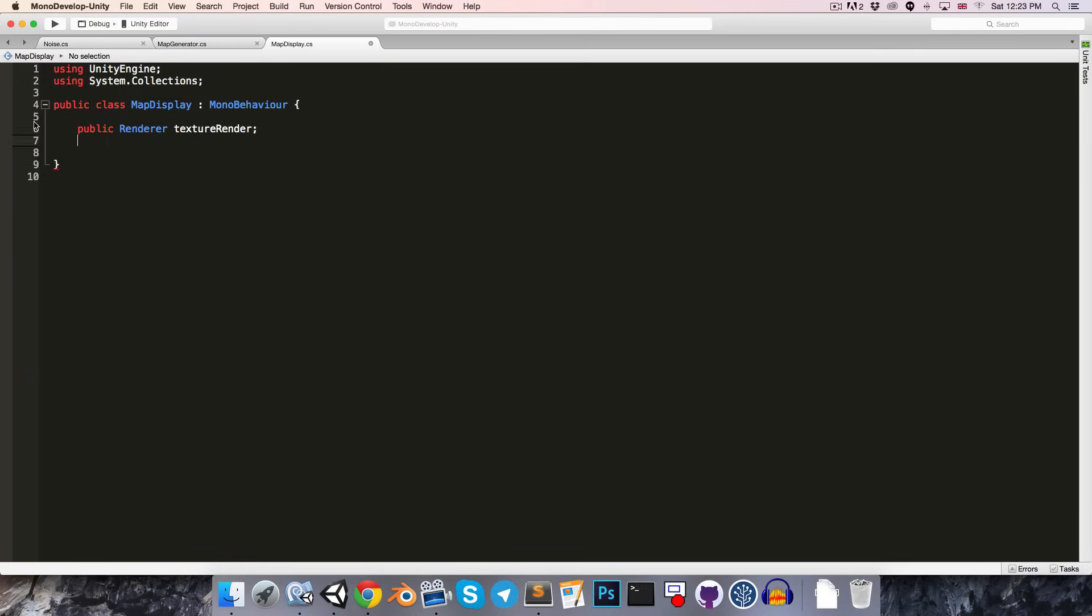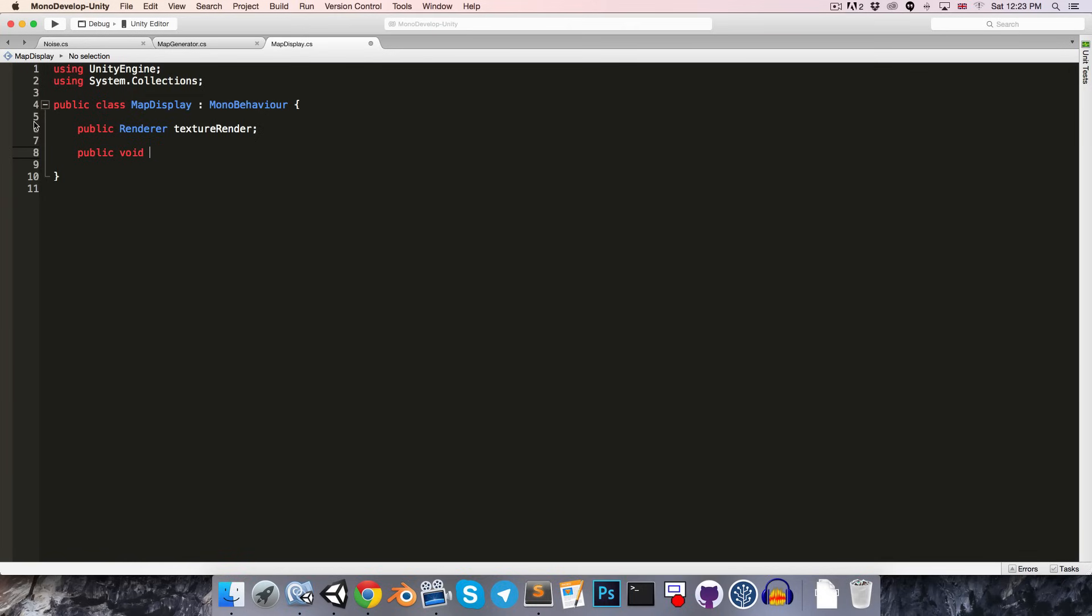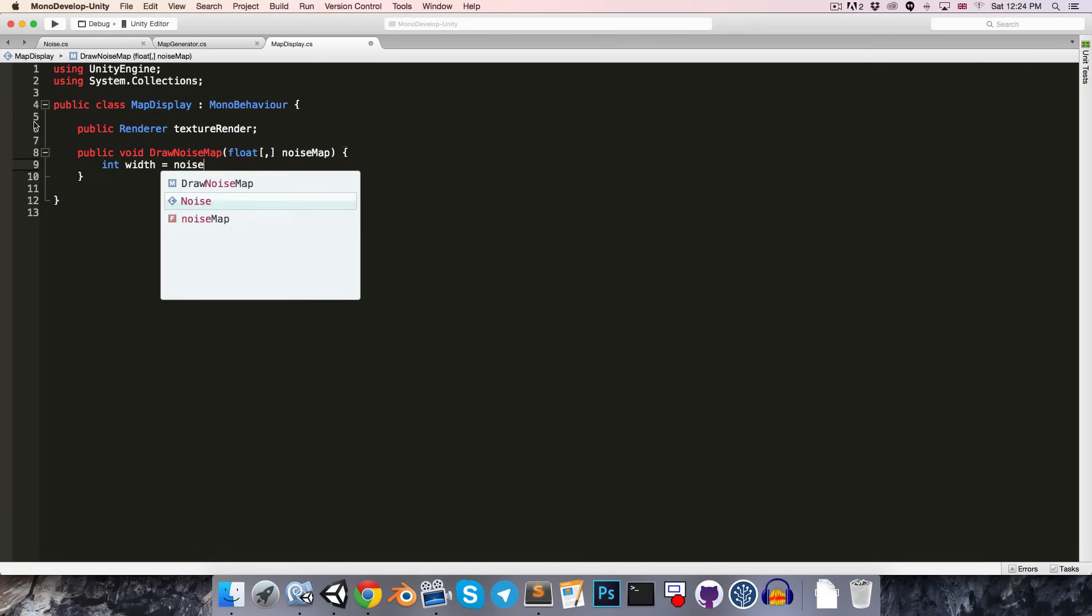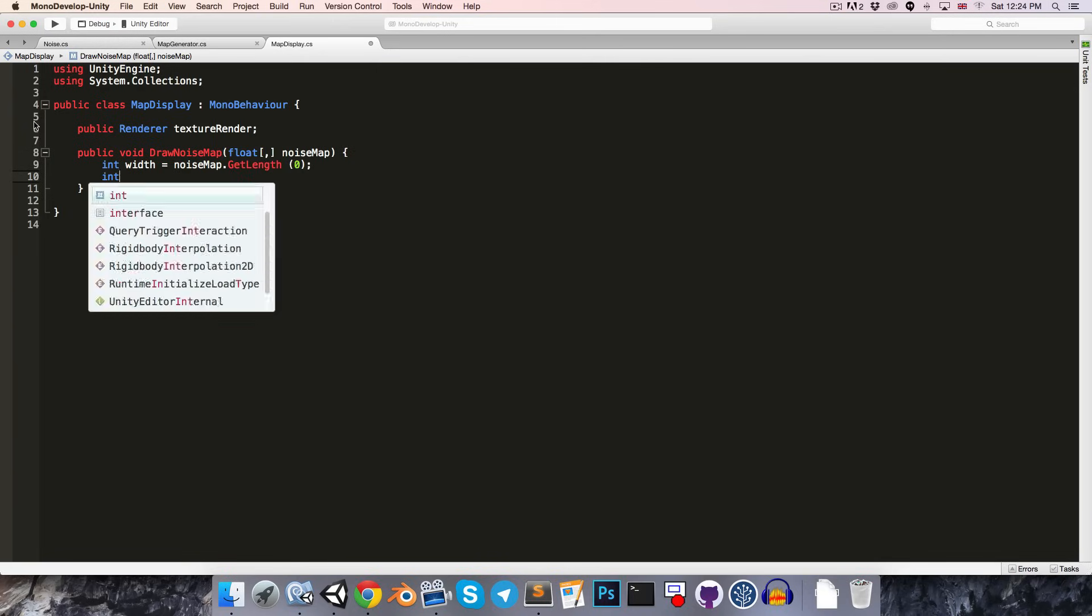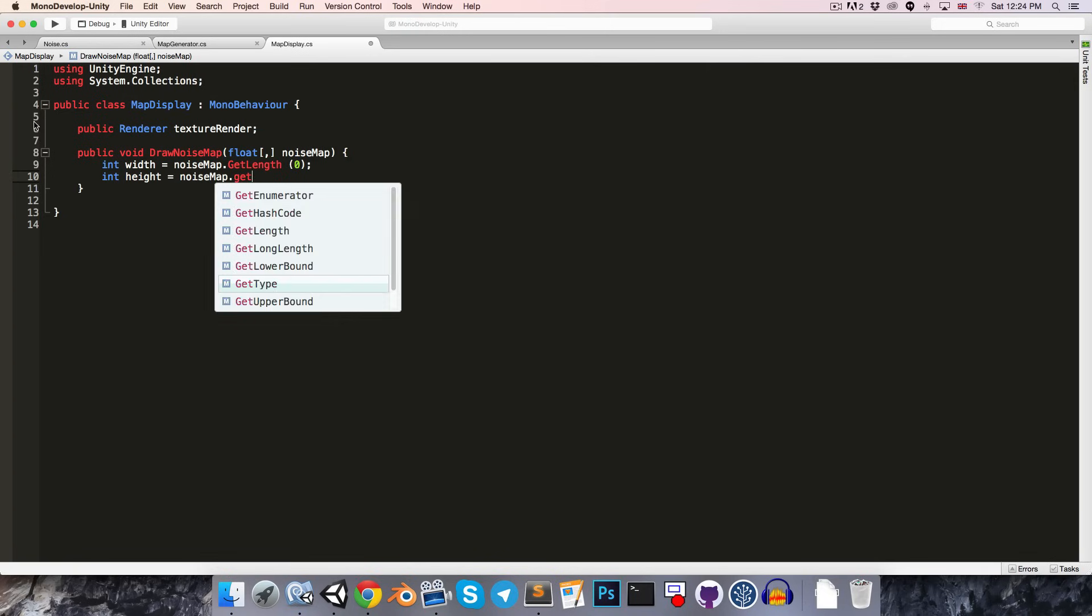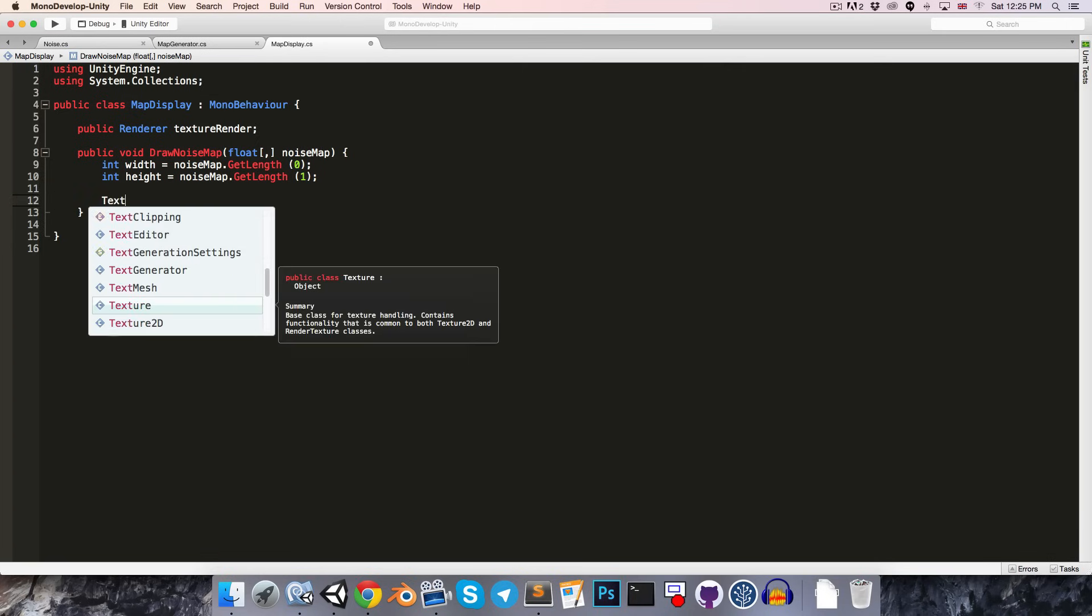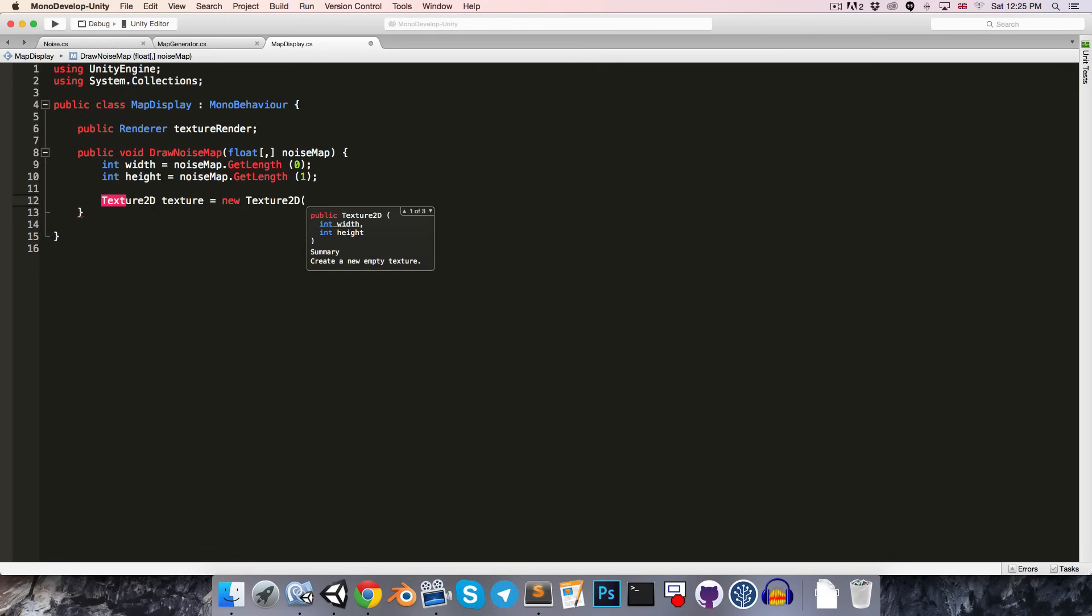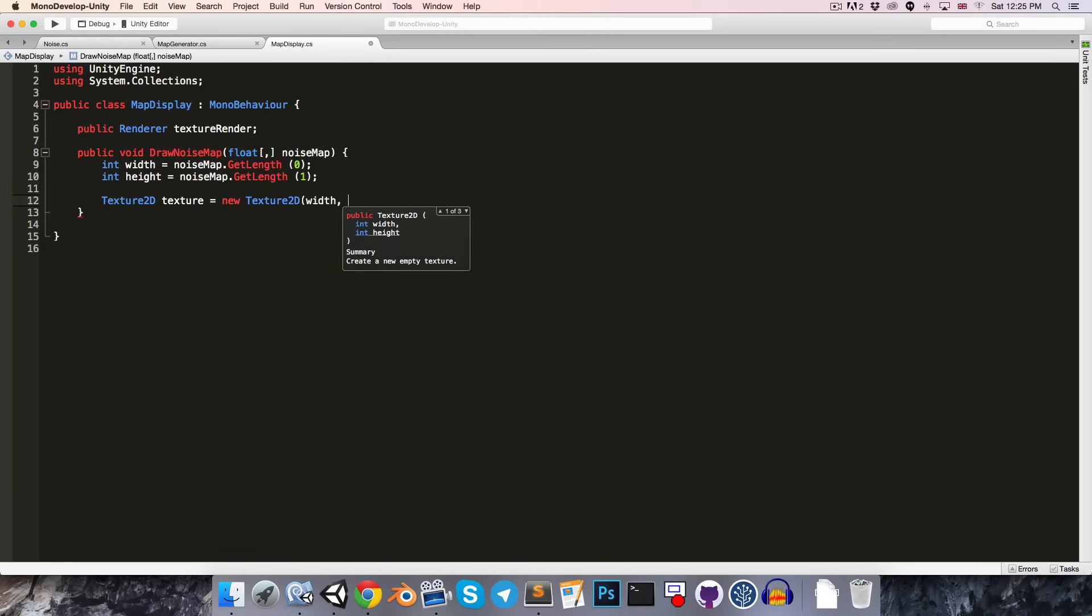Let's now go to our map display. We're going to want a reference to the renderer of that plane, so that we can set its texture. So, let's say public renderer. You can call that our texture renderer. And then we're going to want to have a public method called something like drawNoiseMap, which takes in that 2D float array for the noise map. And what we'll first want to do is just figure out the width and height of the noise map that we've been given. So, we can do this by saying int width equals noise map dot get length zero for the first dimension. And then int height equals noise map dot get length one for the second dimension.